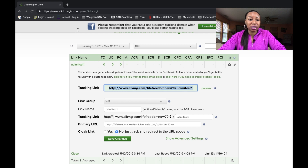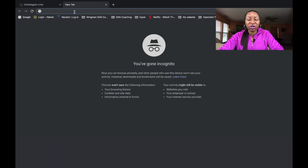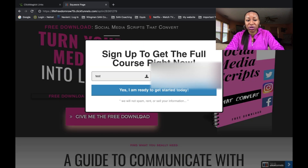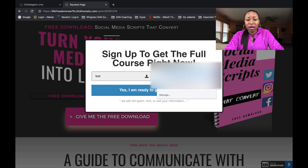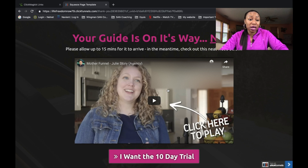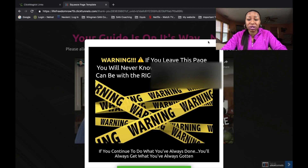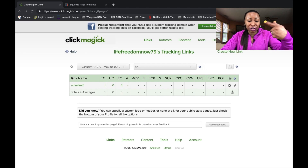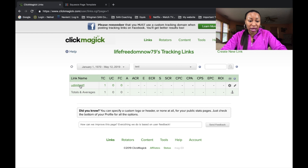What I want to show you is what happens when someone clicks on that link and how it looks in ClickMagic. So I'm going to click this in incognito and we're just going to opt in to a page. I've opted in on the link, and now it's going to show the results in ClickMagic. Going back to ClickMagic, refreshing the screen — you have total clicks here at one.